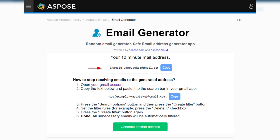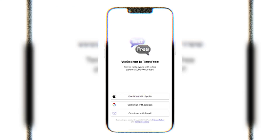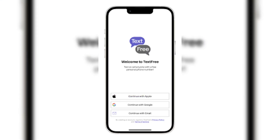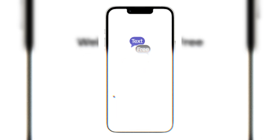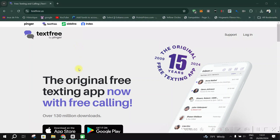Click 'Don't have an account — Sign Up'. Enter the generated email, choose a password, and sign up. Then enter a random US area code and try different codes until one works.